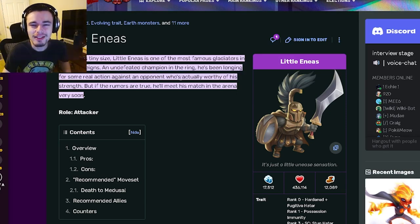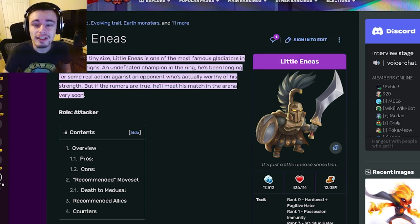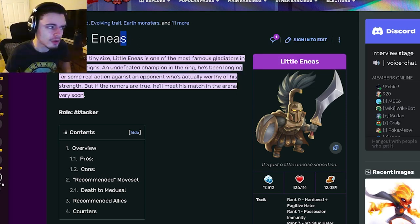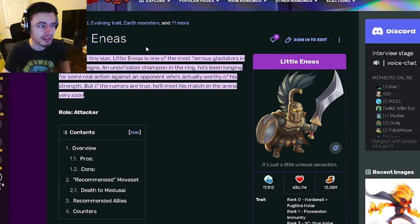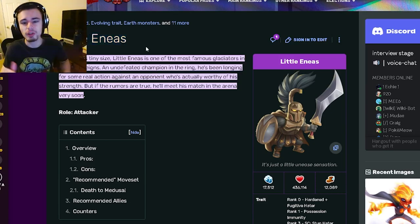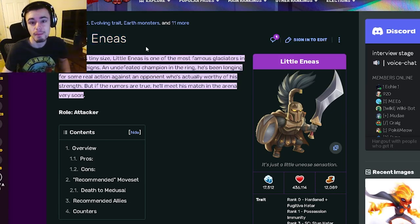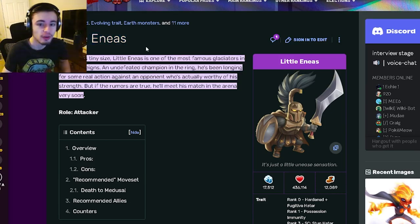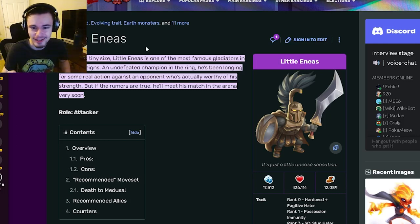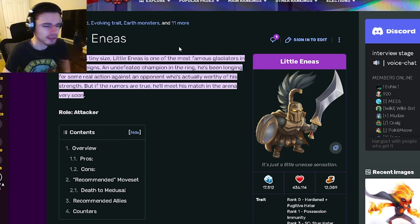Hey guys, it's this fellow cloth here and today inside of this monster analysis video we're going to be going over Little Eneas and I'm going to be telling you guys whether or not this monster is worth buying out of the new bounty hunt, so let's go ahead and get right into it.